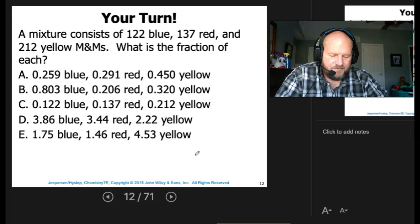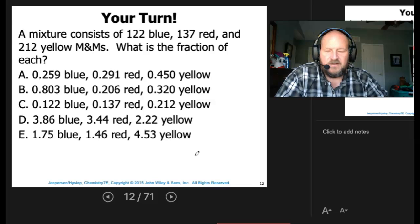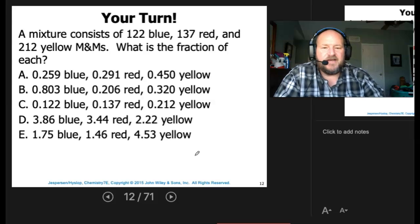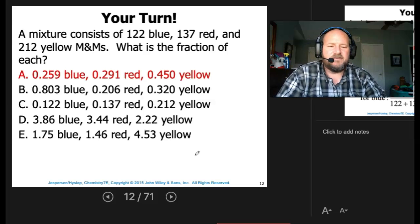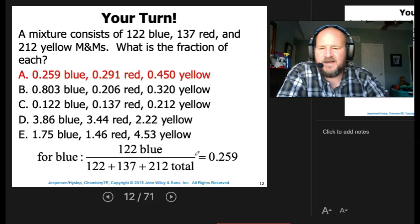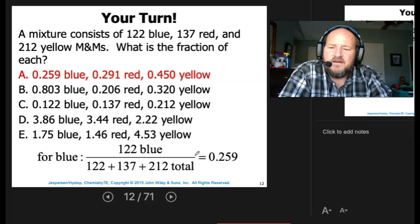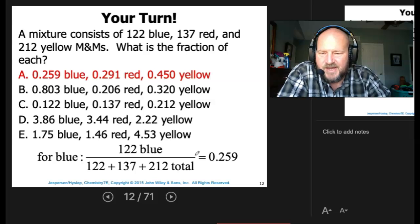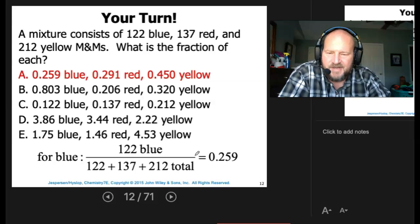We take 122 divided by 471, and that's 0.259 for blue. You can rule out answers D and E since you can't go over 1 for a fraction, and option C doesn't add up to 1. So the answer is A.